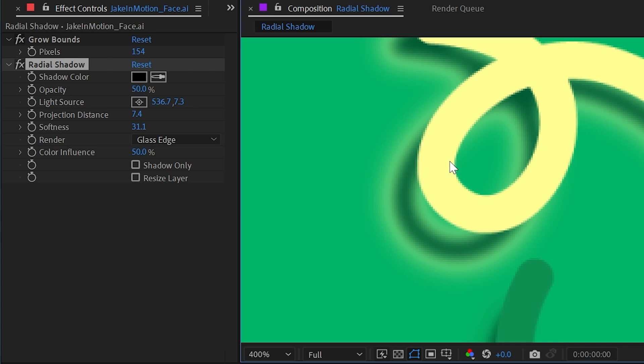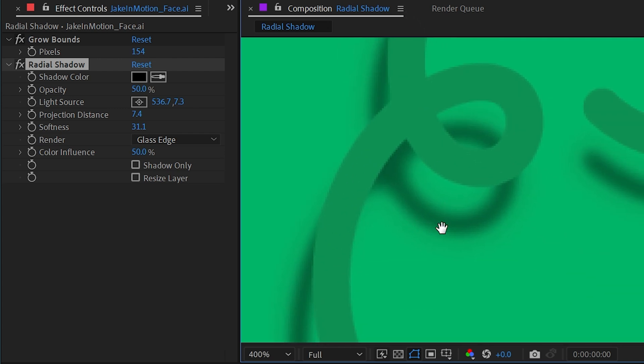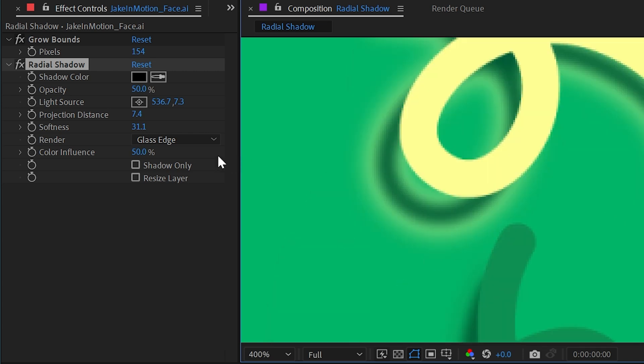Because this part of my logo is yellow, we have a yellow tinted edge on that part of the shadow. Whereas down here, it's a green color, so it's blending into my background very naturally and we don't see it as much.